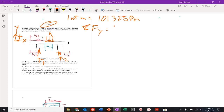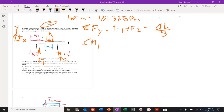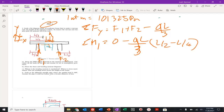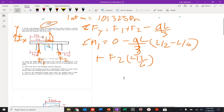Let's do our free body diagram. The sum of my forces in the y direction must equal f1 plus f2 minus q times l over 3. Taking the sum of moments about point 1, set equal to zero: minus q times l over 3, and that distance is l over 2 minus l over 6. Plus f2, going counterclockwise, applied at a distance of 4 times l over 6 from there.